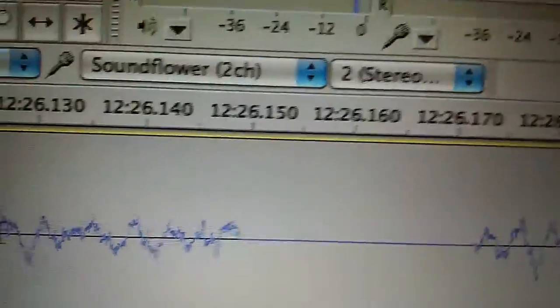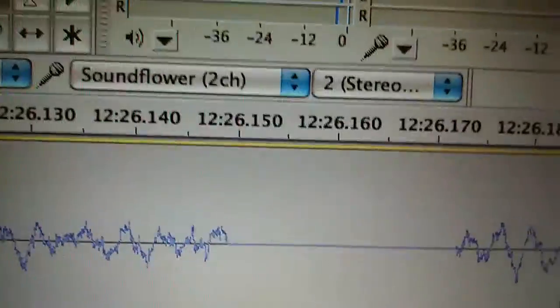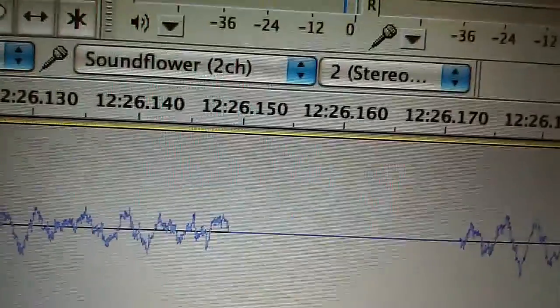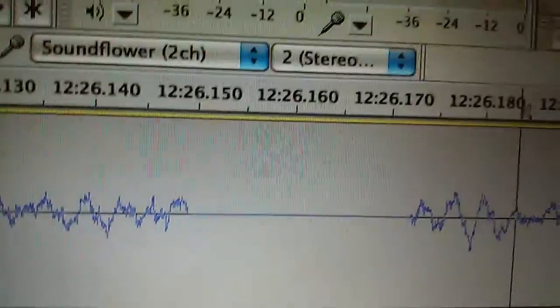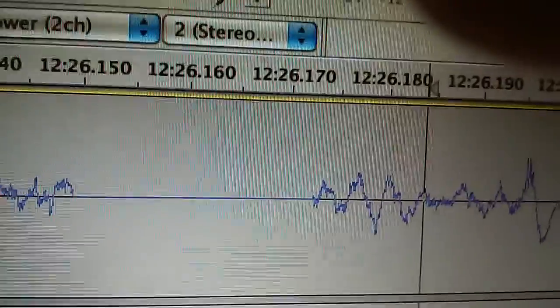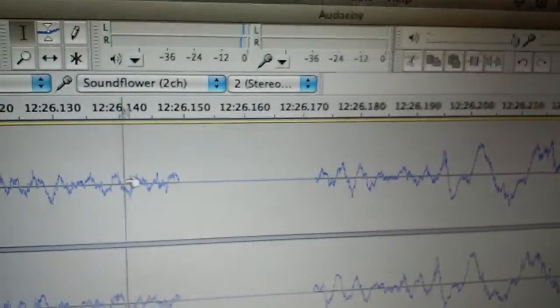It's 12 minutes, 26 seconds, 150 milliseconds, or whatever, to 170 milliseconds. So there's like that small bit of silence.